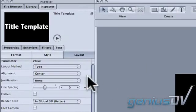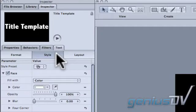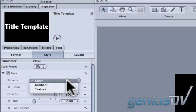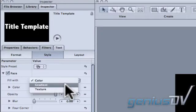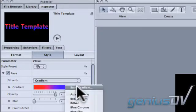To adjust the color of your title, click on the style tab. If you like, you can choose from one of the pre-built gradients.